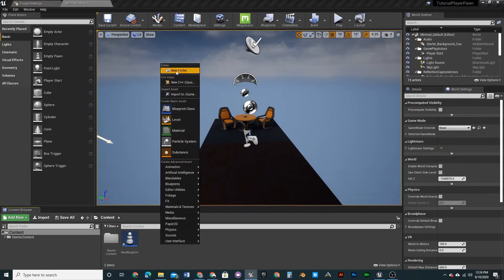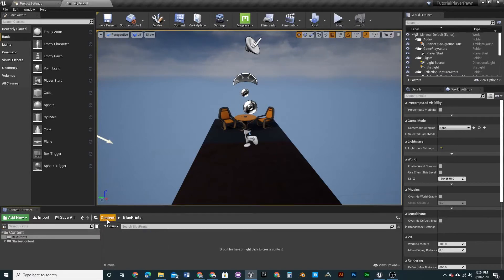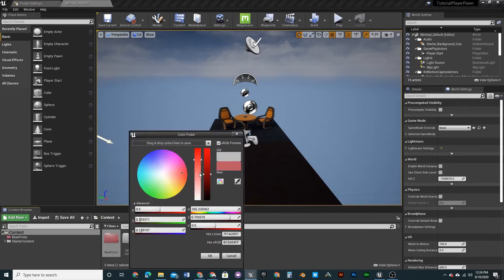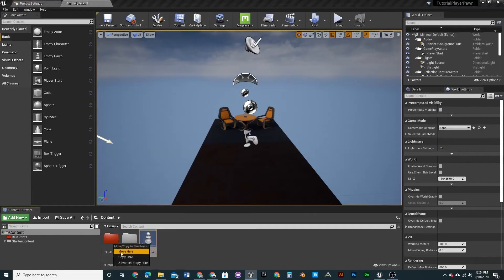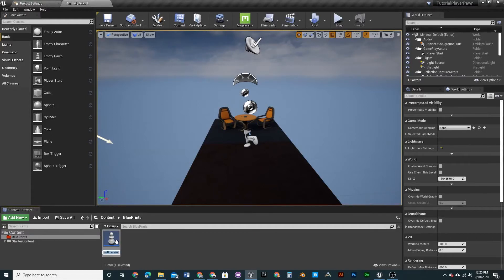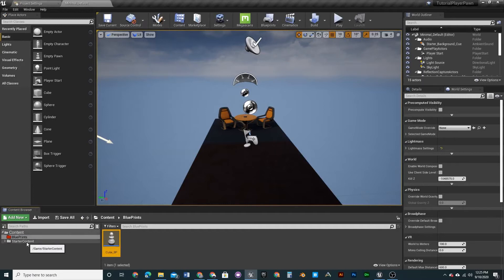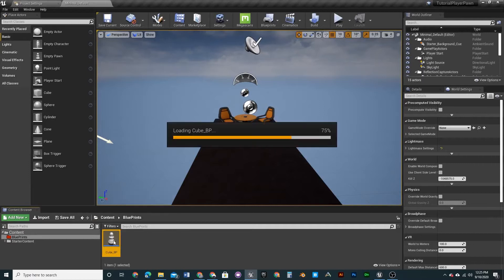Create a new folder and call it Blueprints. If you didn't know, you can go here and set color to make it stand out. Move that into here and rename this Cube_BP. You're going to want to create a new empty project with no third-person template, and make sure you do starter content unless you have your own mesh.